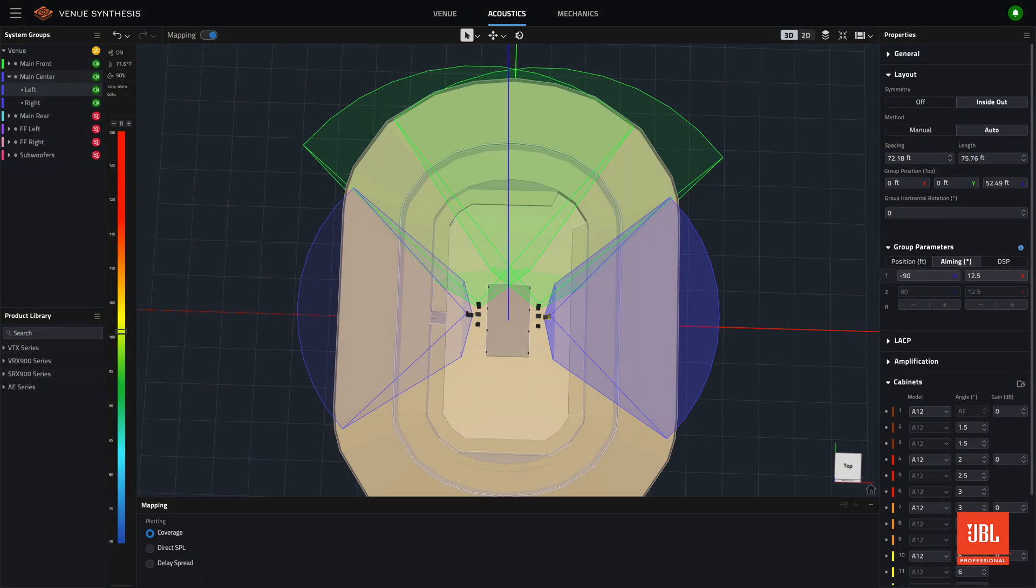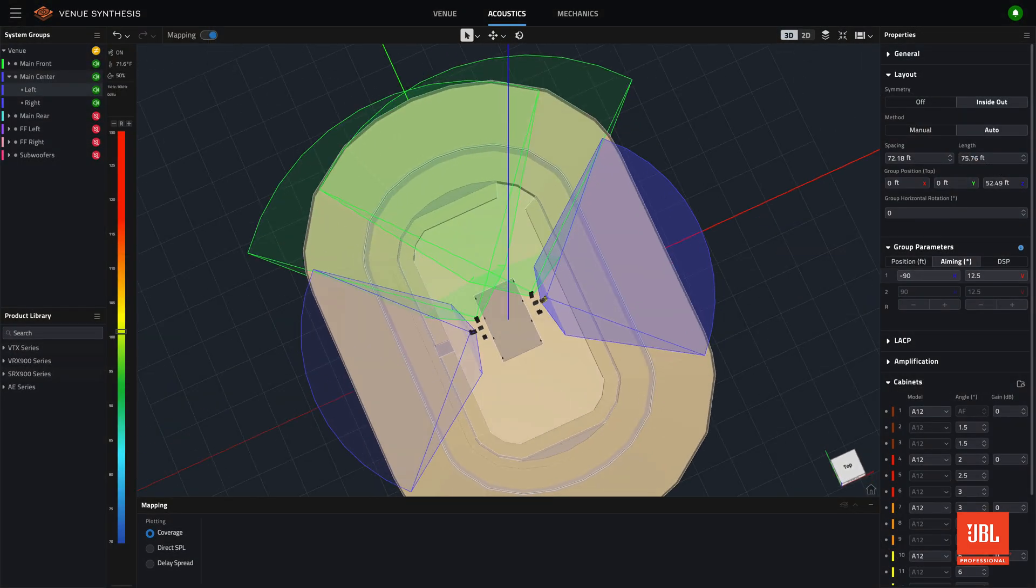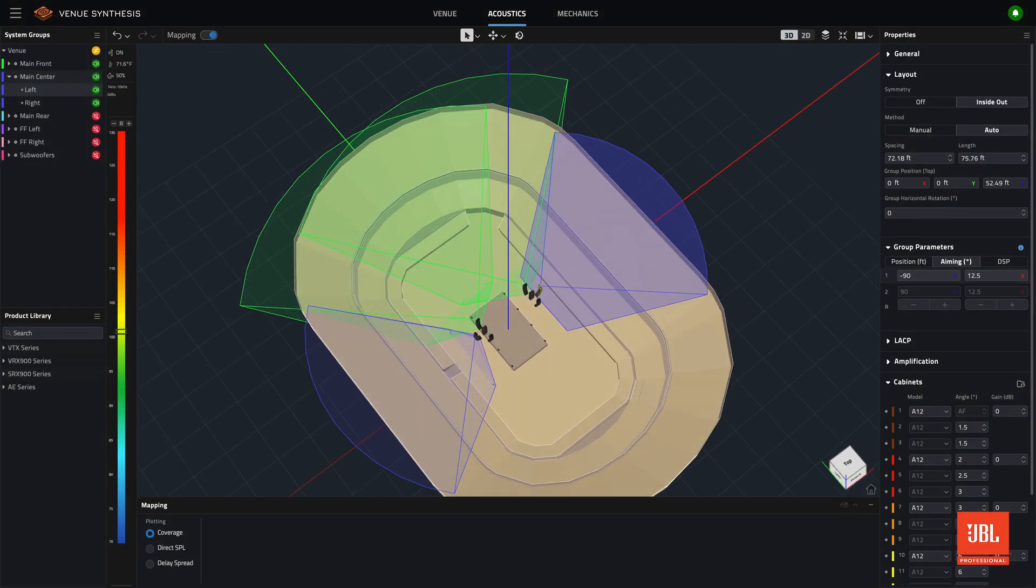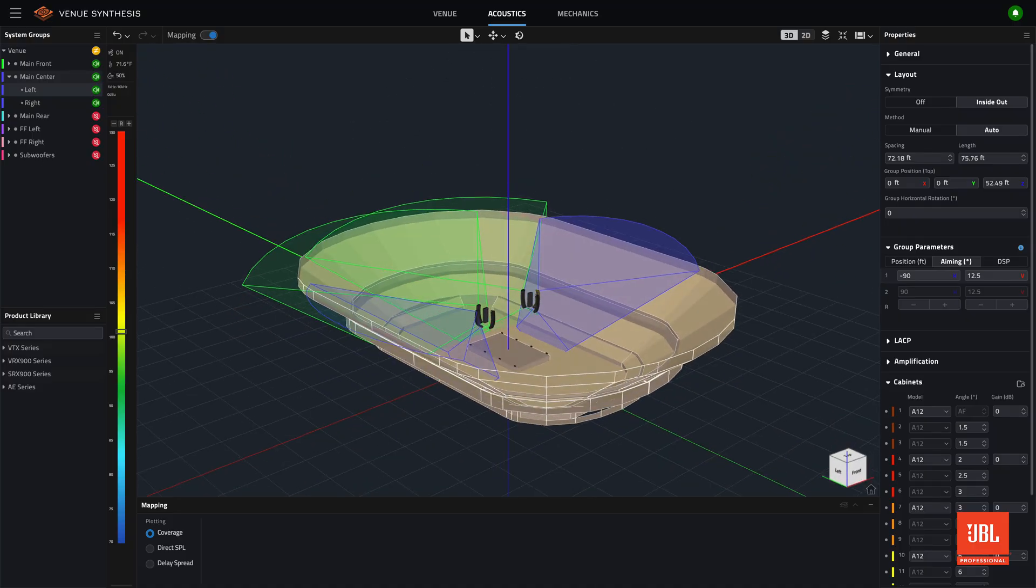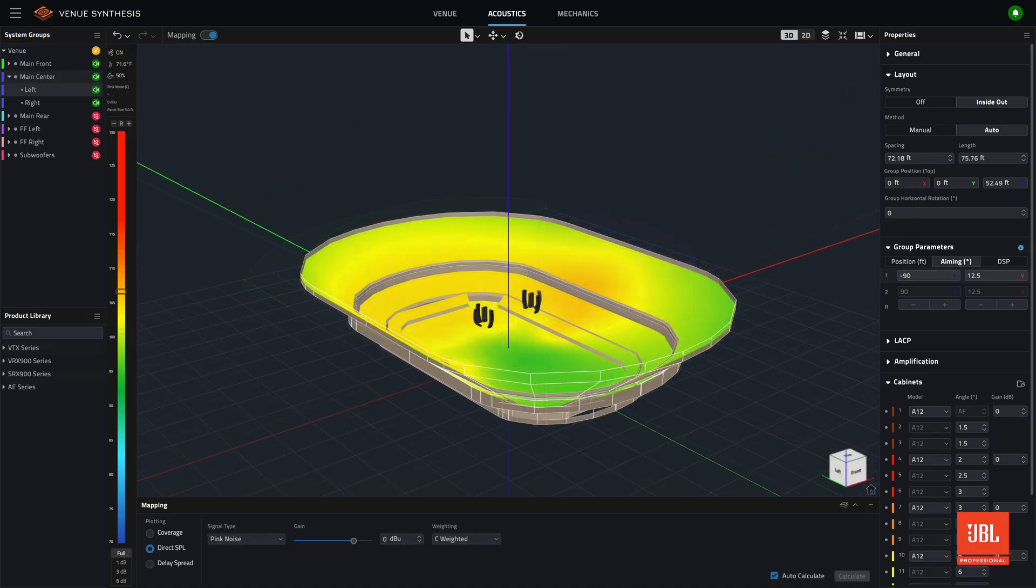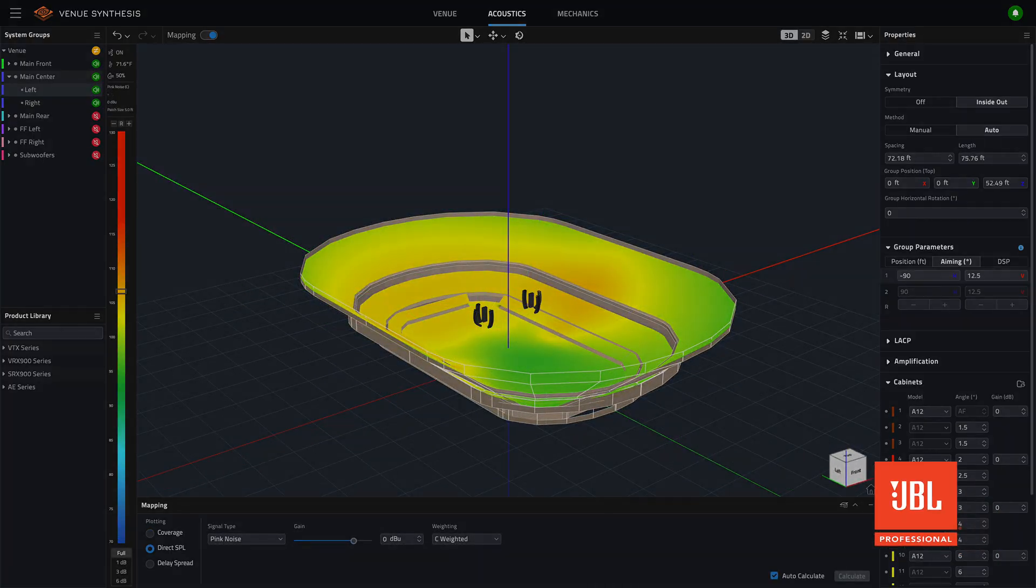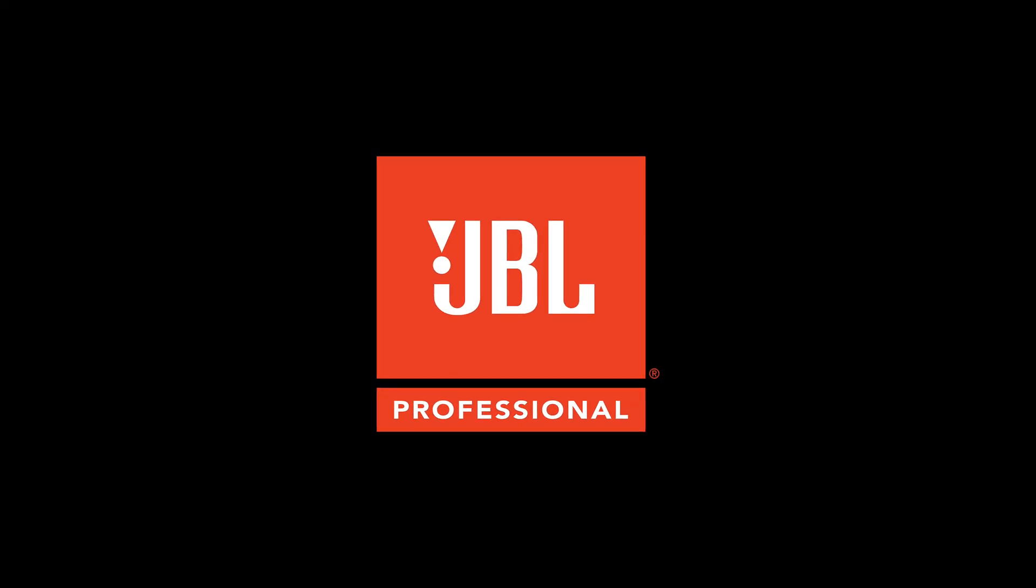Download venue synthesis version 1.3 today to take advantage of all these great new features and more. From all of us here at JBL, thank you for watching and happy designing.